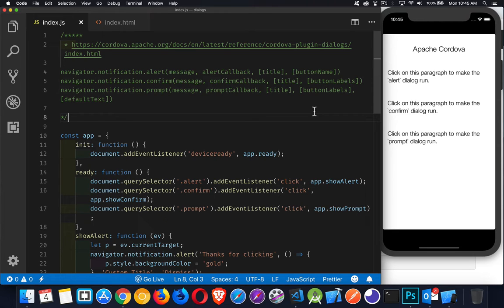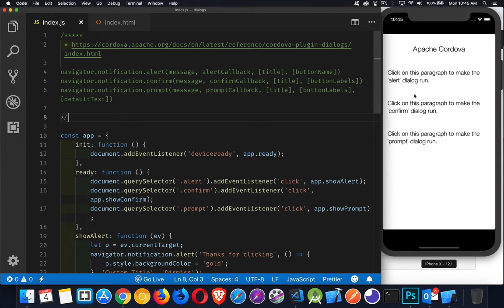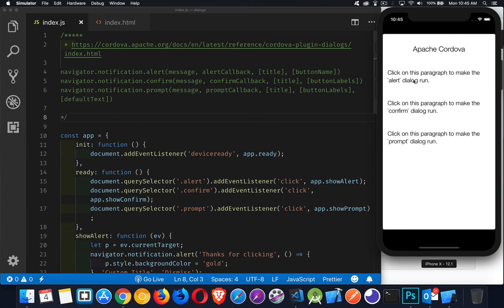So in this application that I've got built here, there's three paragraphs. And all three of them I've added a click listener just to demonstrate the alert, confirm, and prompt. So on the alert one, when I click on it, come over here.